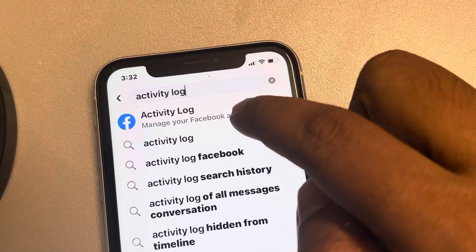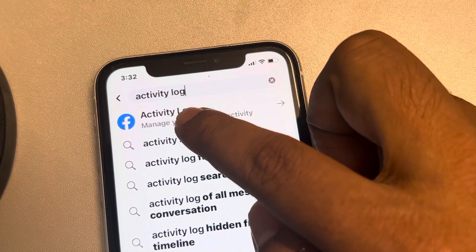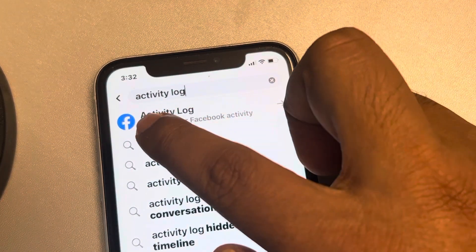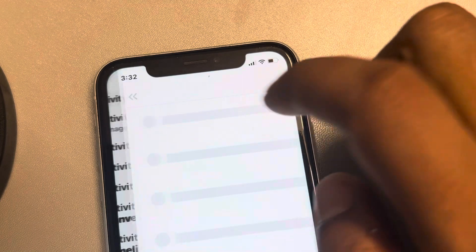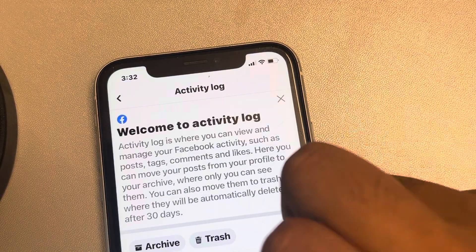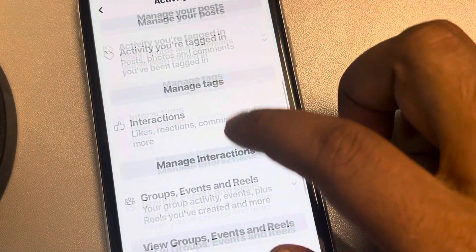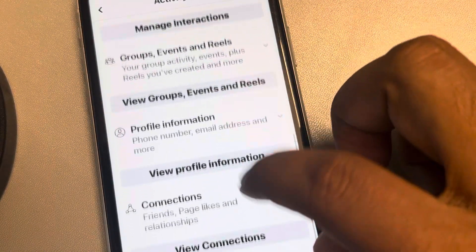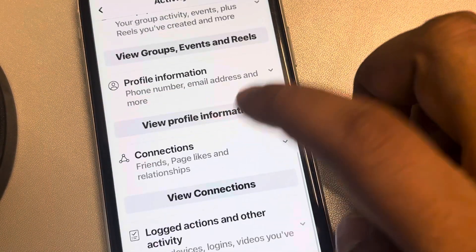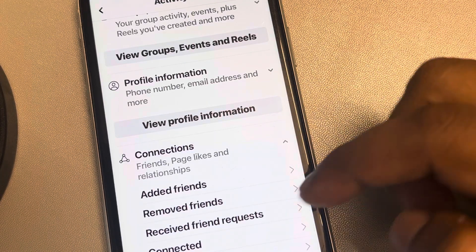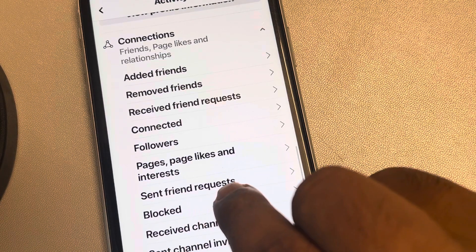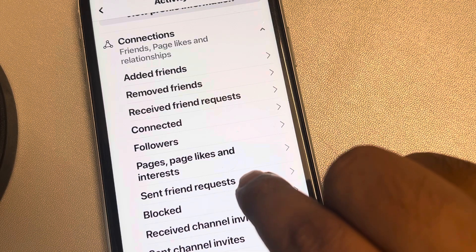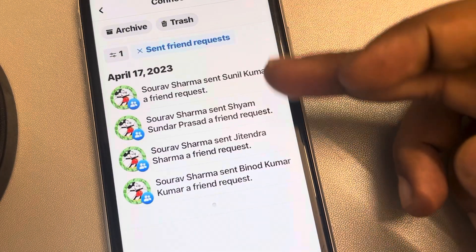A search result will appear with a Facebook icon — tap on it. Now scroll down and find Connections, then tap on it to expand it. Here you'll find an option called Send Friend Request — tap on it.